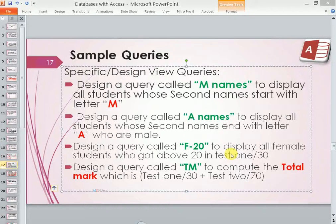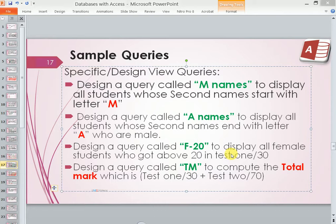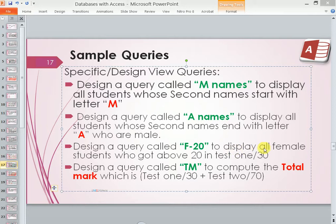Hello once again, this is Jim. Welcome to my Microsoft Access videos. We are still continuing with query design. In this case, we are going to try out a query design to display all female students who got above 20 in test 1 out of 30.